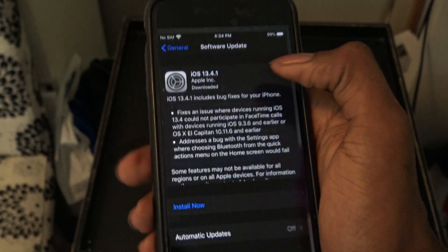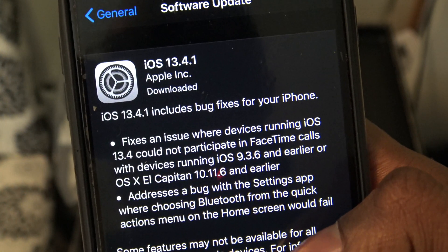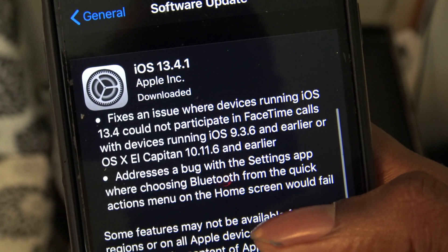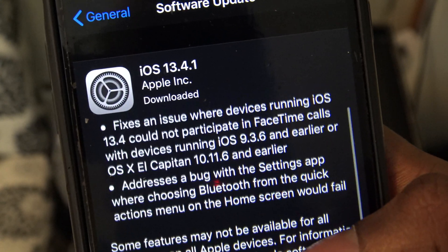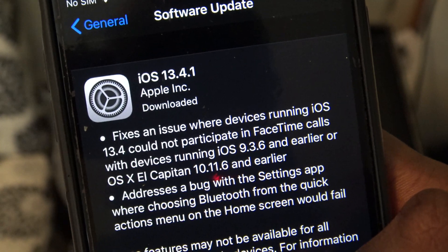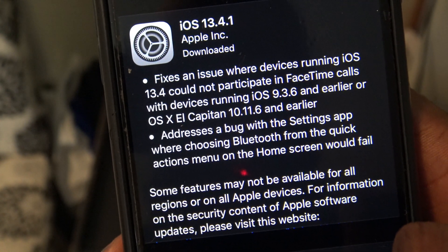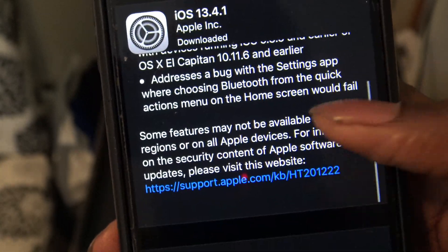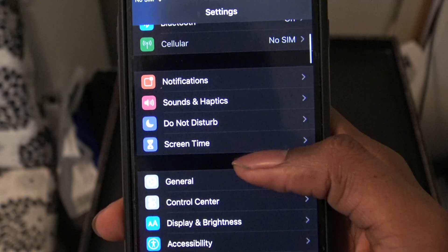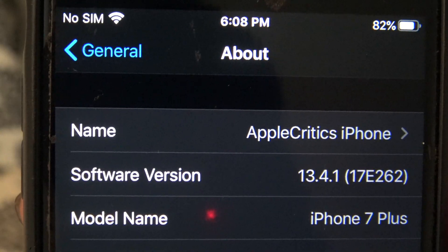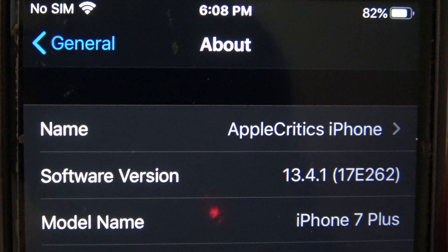Taking a look at the software update information for iOS 13.4.1, it offers bug fixes including a fix for an issue where devices running iOS 13.4 could not participate in FaceTime calls with devices running iOS 9.3.6 or earlier, or Mac devices running OS X El Capitan 10.11.6. It also addresses a bug in the Settings app where Bluetooth couldn't be enabled from the quick action. Now in Settings > General > About, you can see the software version is iOS 13.4.1 and the build number is 17E262.